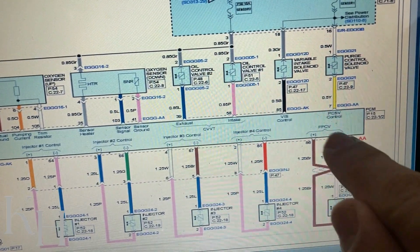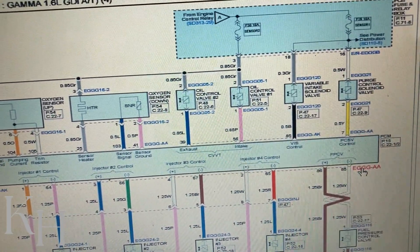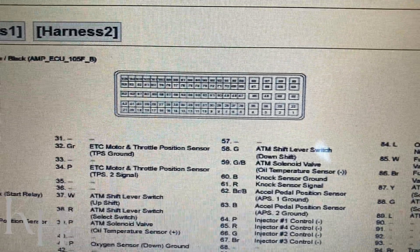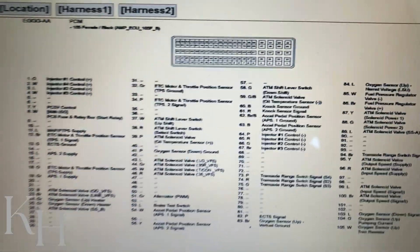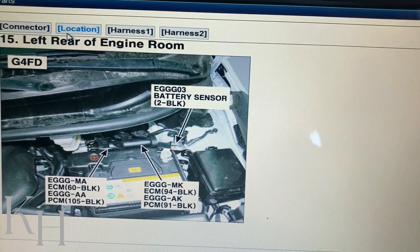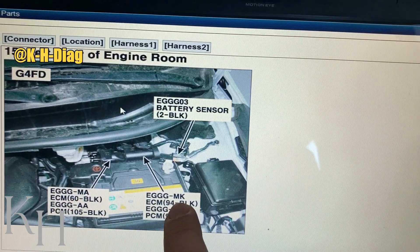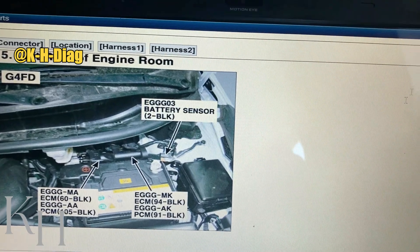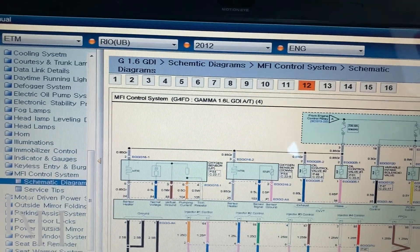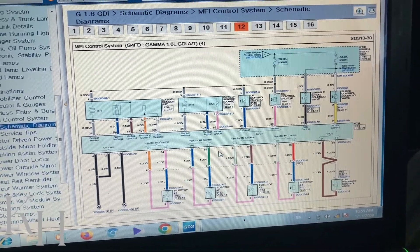If you want to find two wires on the PCM, you can find the pin numbers and the connector code. If you click on the connector code, you get the connector details — the connector itself with all the information you need. It also shows the connector location on the car, indicating which connector is which — for example, E-triple-GMA and E-triple-GMK. You have all the wiring diagrams for everything, and the diagrams are accurate because this is an OEM scan tool — you can hardly find any mistakes.